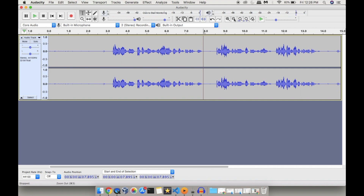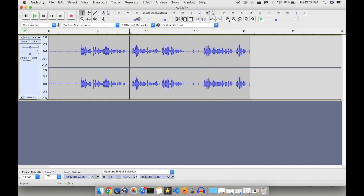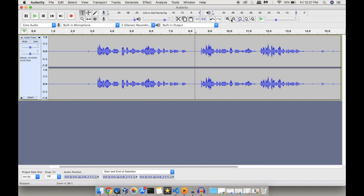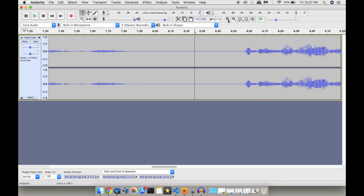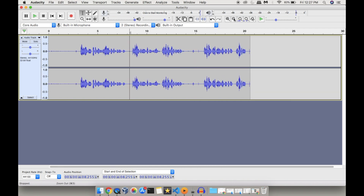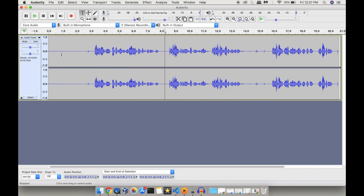There are two options — zoom in and zoom out — which are very useful while editing your audio. You can zoom in or zoom out as much as you want based on your requirement. There are also two more options: 'Fit Selection to Width' and 'Fit Project to Width'.